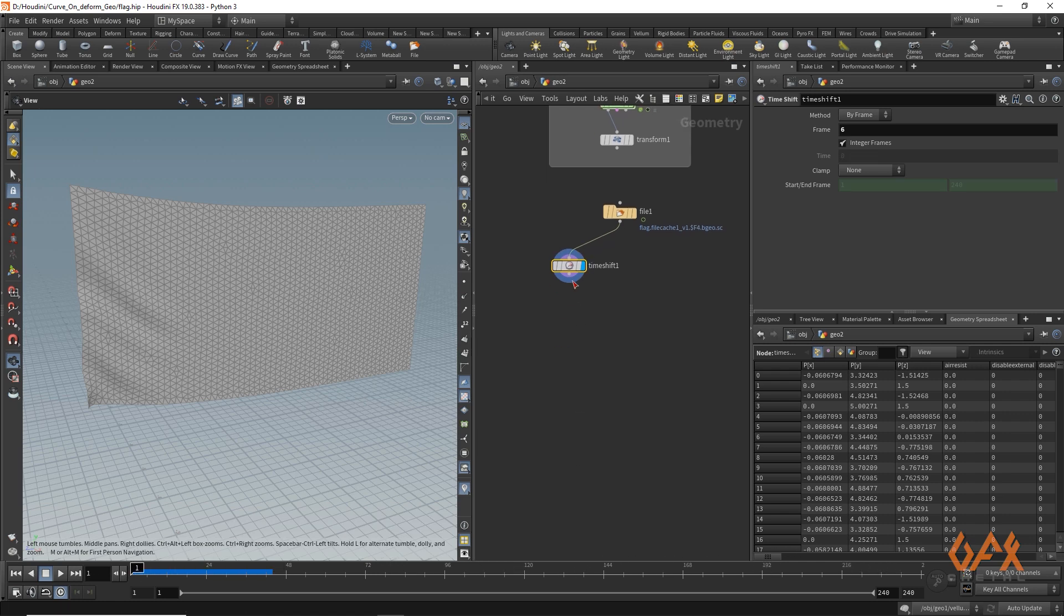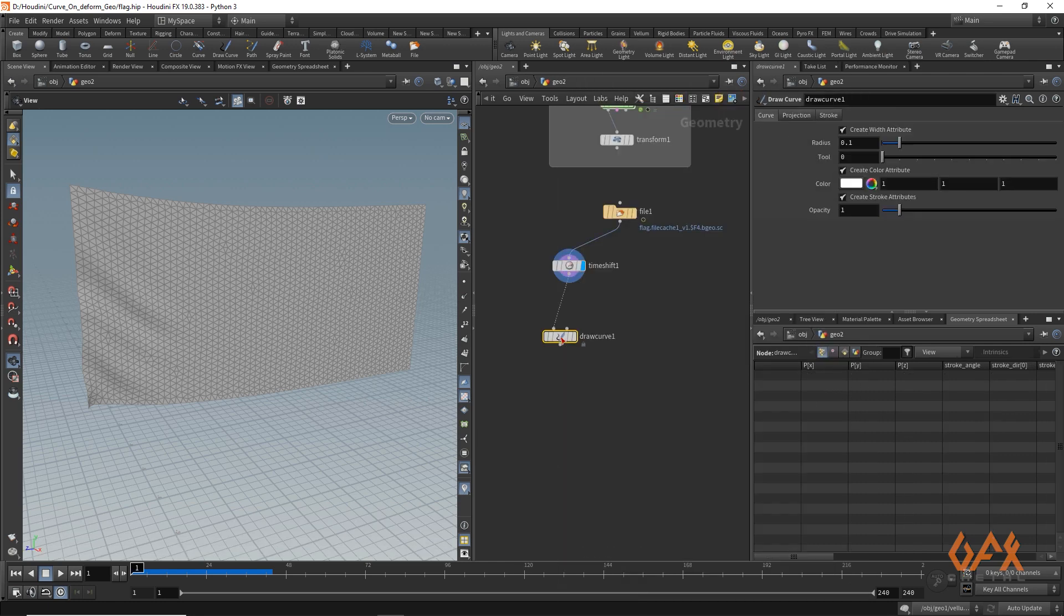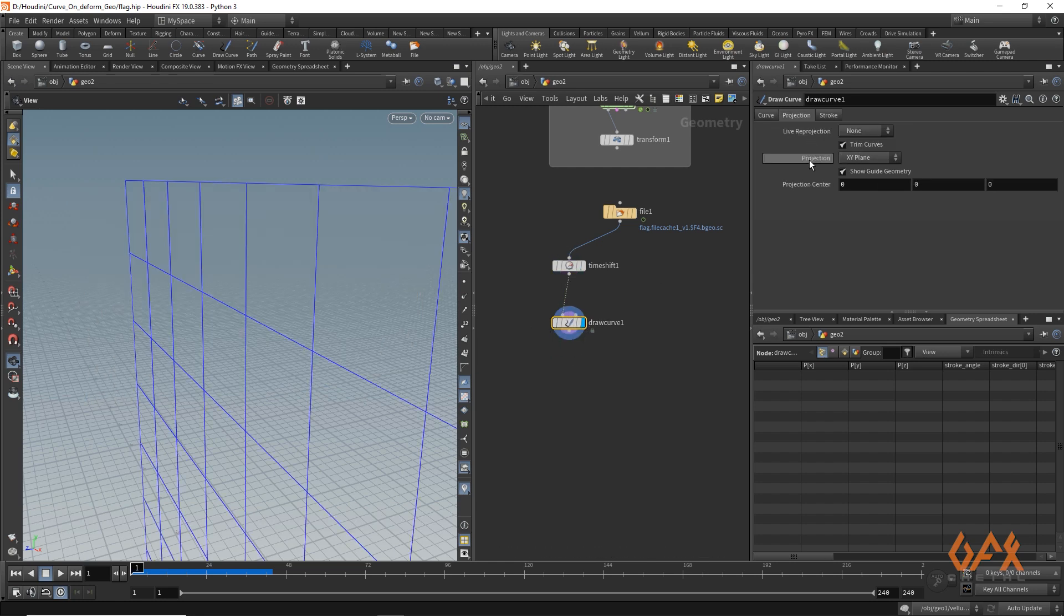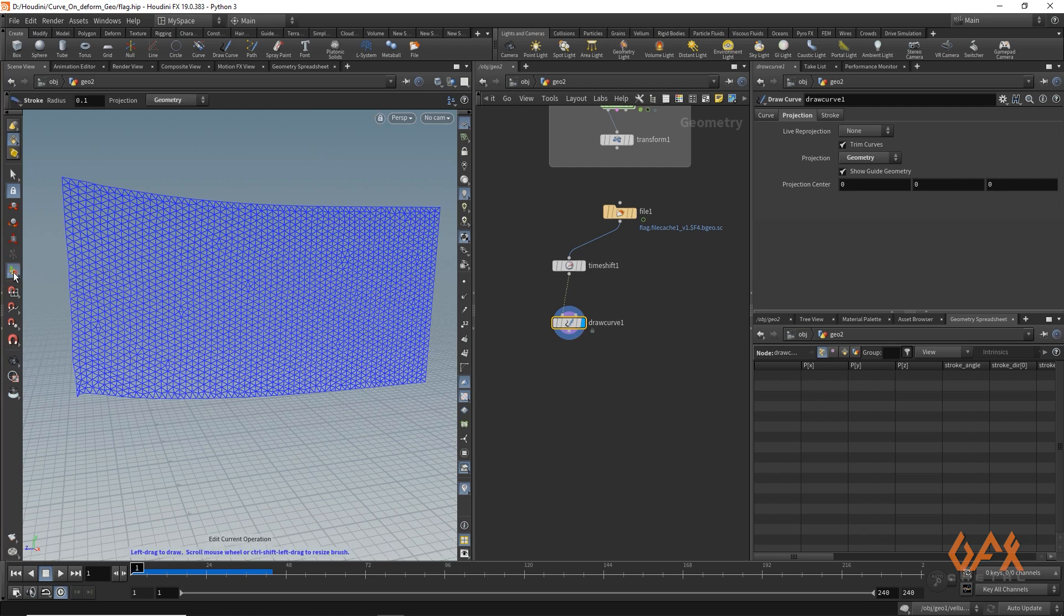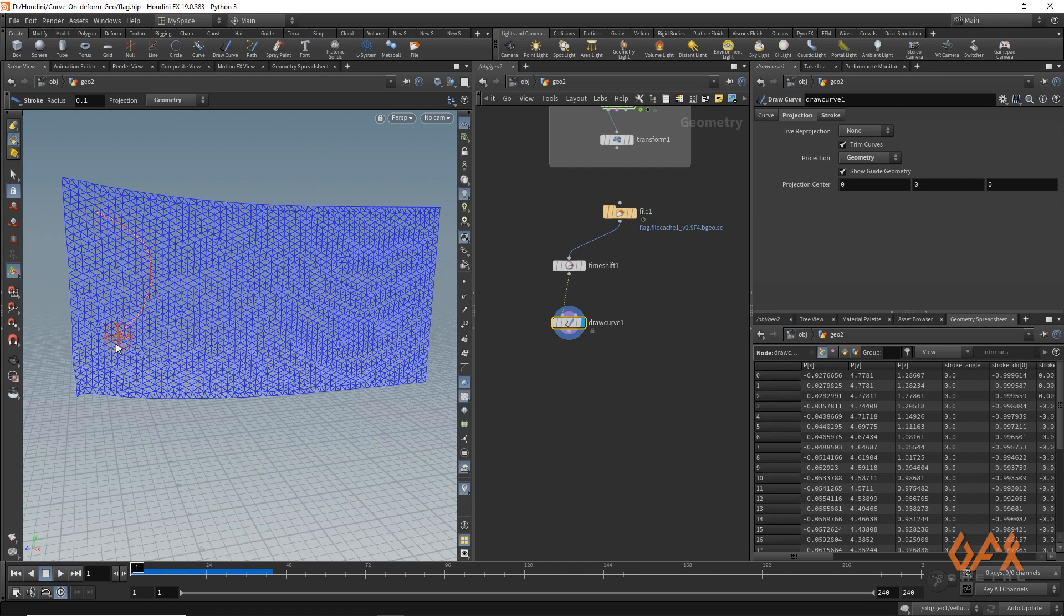Now next step, you have to draw your curve. So here I am going to use draw curve operator, and in which I just go to projection and set it to geometry. So now I can draw on my geometry. I need to click on this particular tool and now I just draw some curves over here onto that particular geometry.